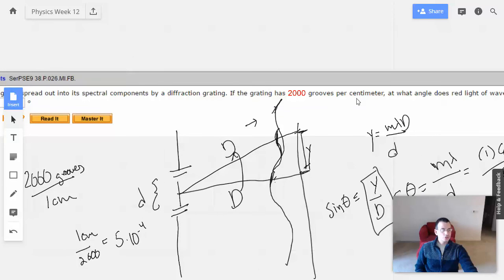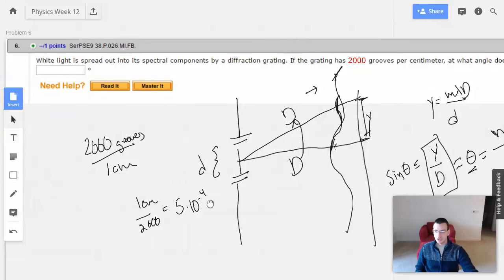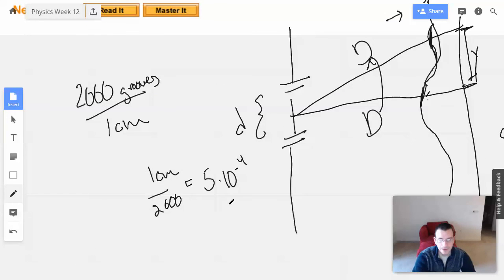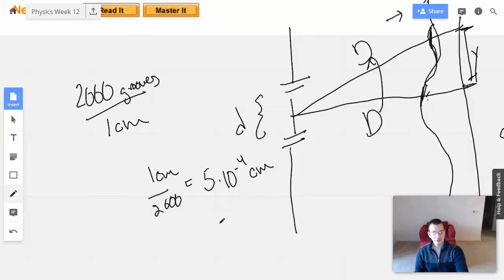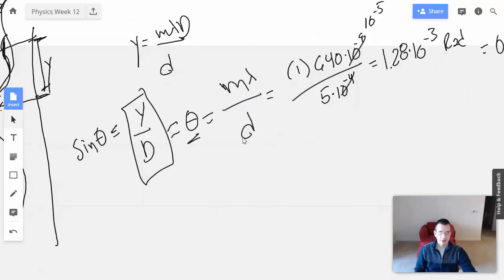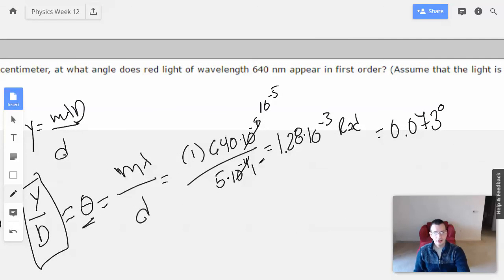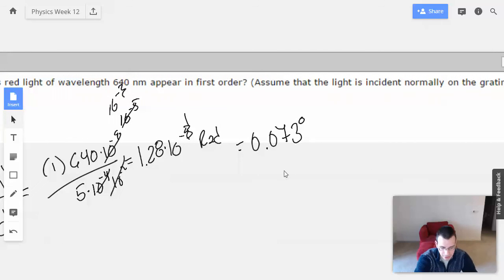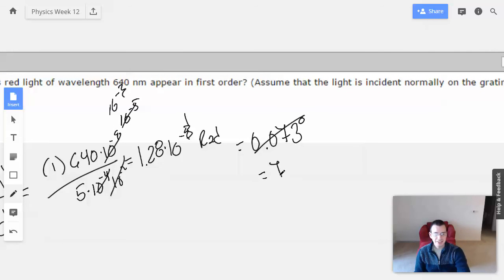Wait — 2,000 grooves per centimeter. Here's what I did wrong: the spacing is per centimeter, so d equals 5 times 10 to the negative 4th centimeters. Converting to meters with 100 centimeters per meter gives d equals 5 times 10 to the negative 6th meters. So the exponent shifts, and the result becomes 10 to the negative 1st, not 10 to the negative 3rd.